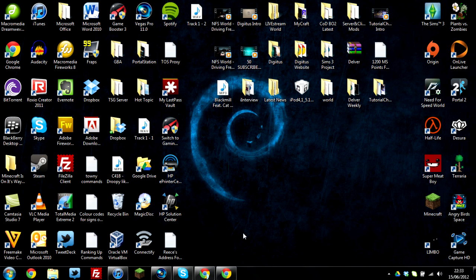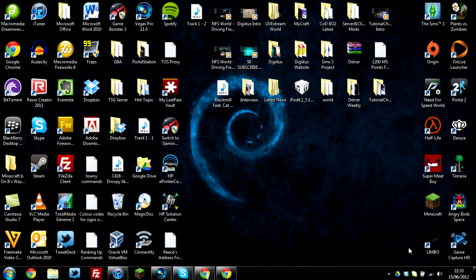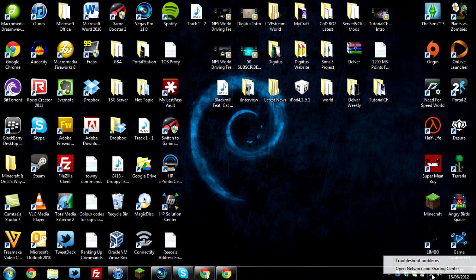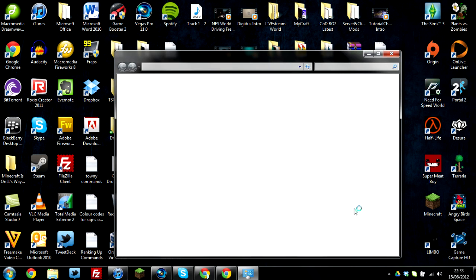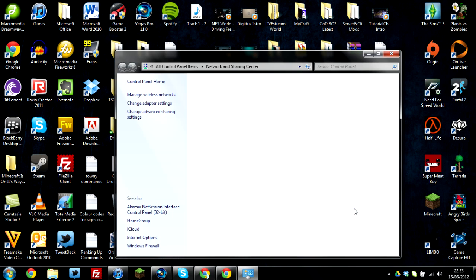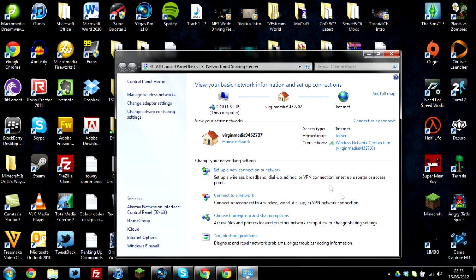First of all, make sure that you've got yourself connected to the wifi connection and that it's fully connected with no warning signs or anything. Once you've done that, go to your wifi icon here, right click it and press open network and sharing center. Once you've done that, just go to change adapter settings.